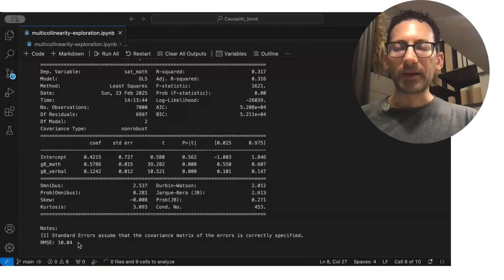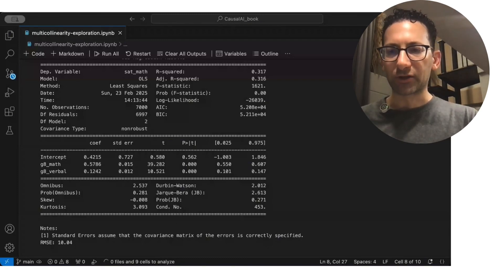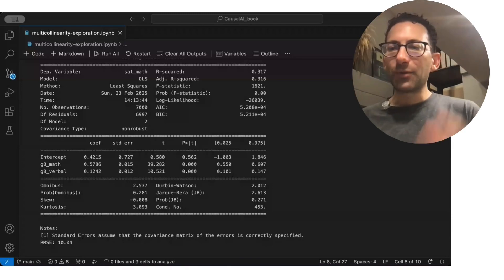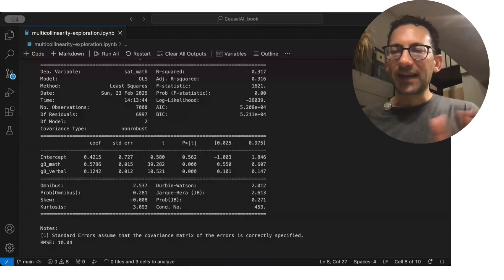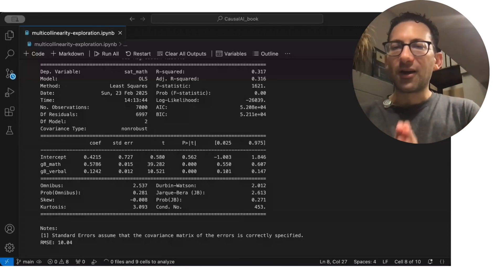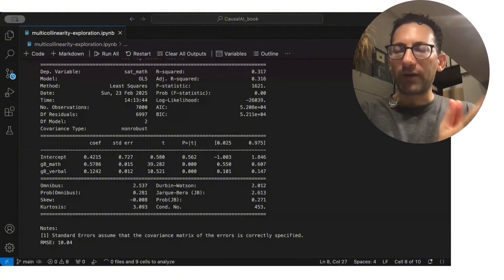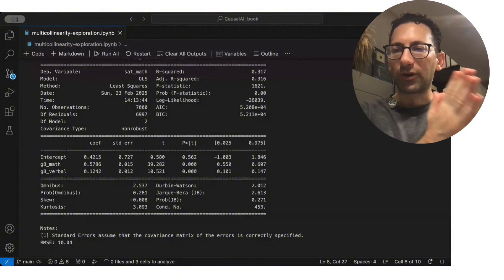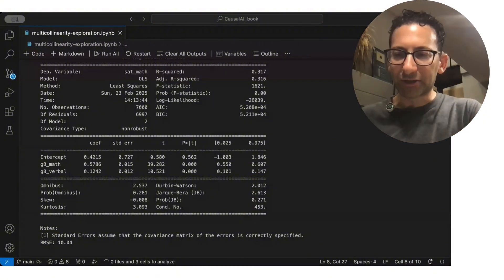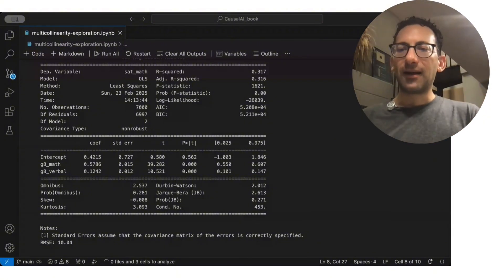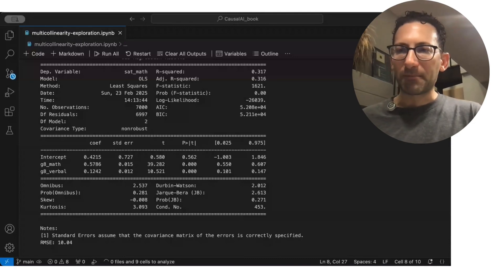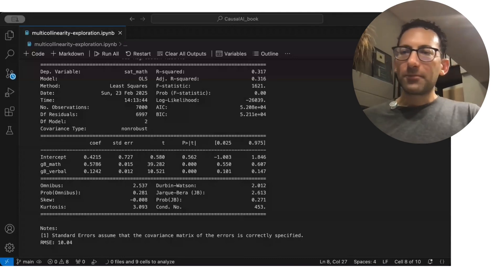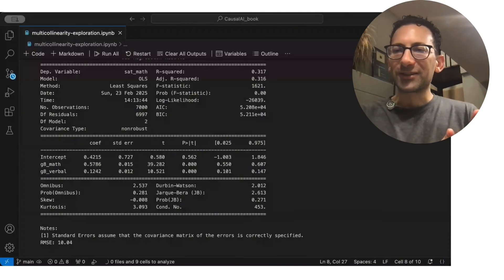and the RMSE is about the same as with just the math score. And so what does this mean? You, as a data scientist, are going to have to think about what variables you are including in some of your regressions or in some of your other models, like a marketing mix model. But you're not going to know if you're in a situation